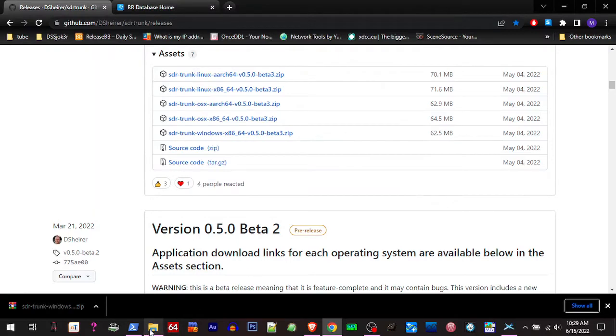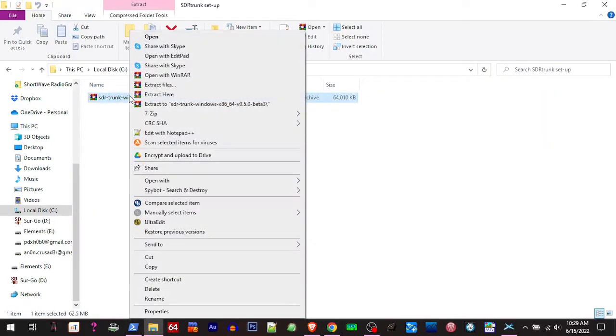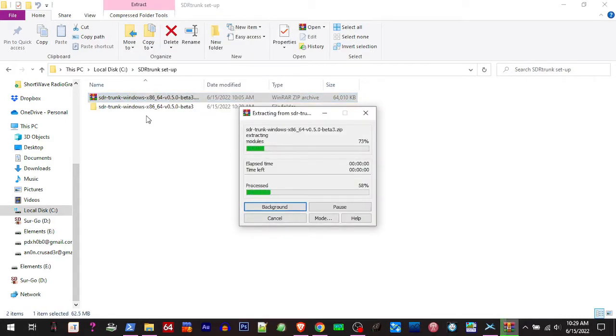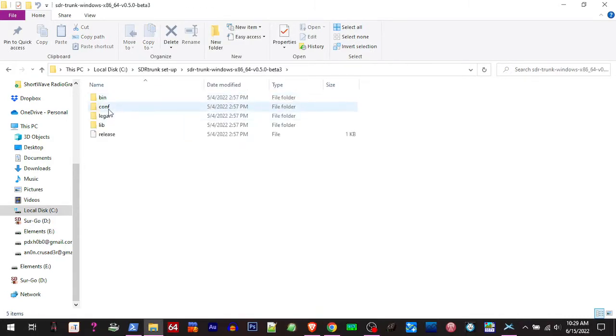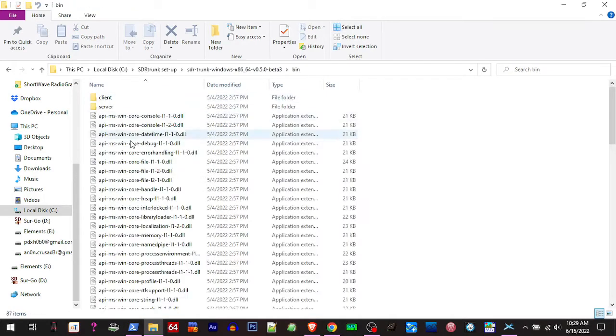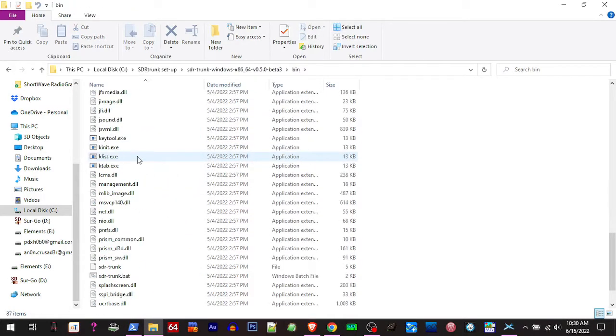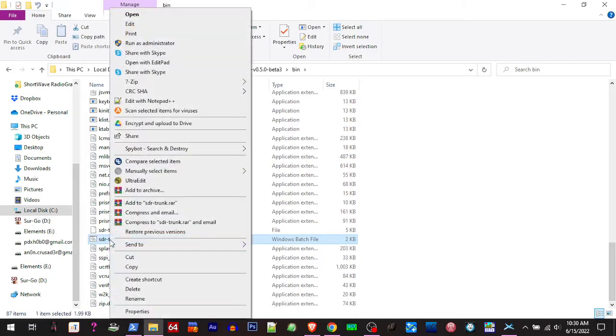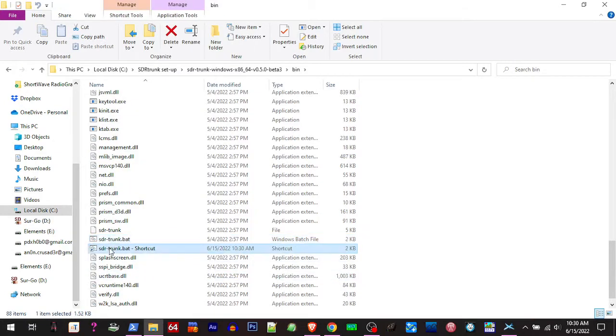So we've got that downloaded. I'm going to go to the folder I downloaded it to and extract it. We're going to open this up, go to the bin file, scroll down until you see the SDR trunk bat right here. I'm going to create a shortcut. You can create shortcuts to get on your desktop to make it quicker to get to.